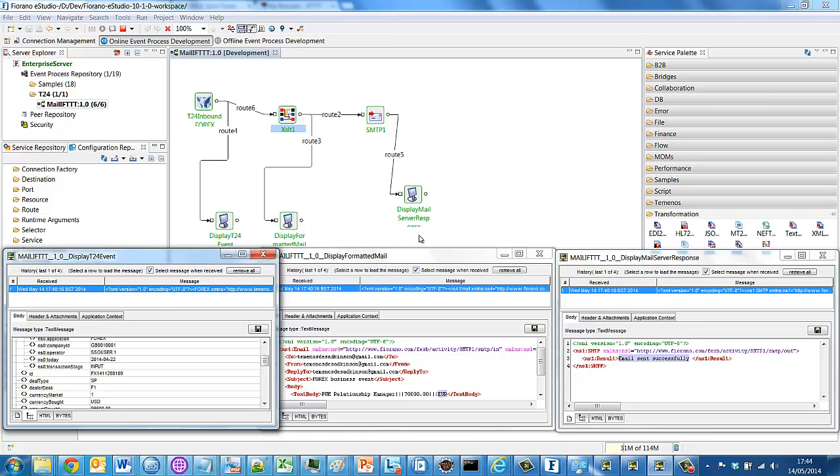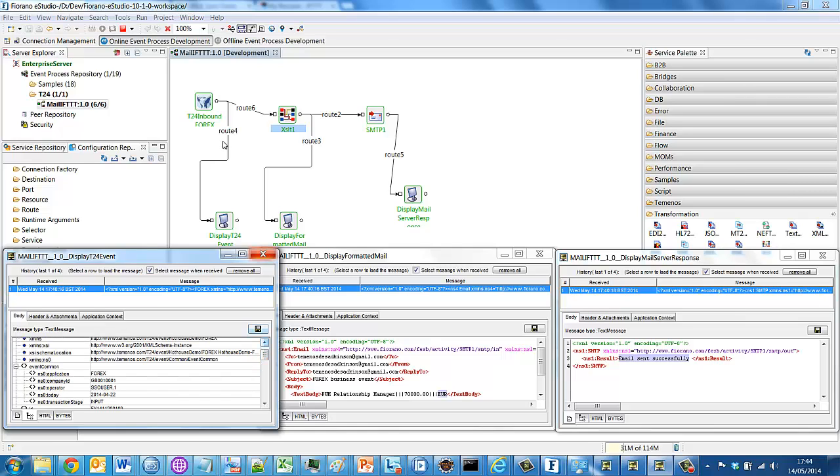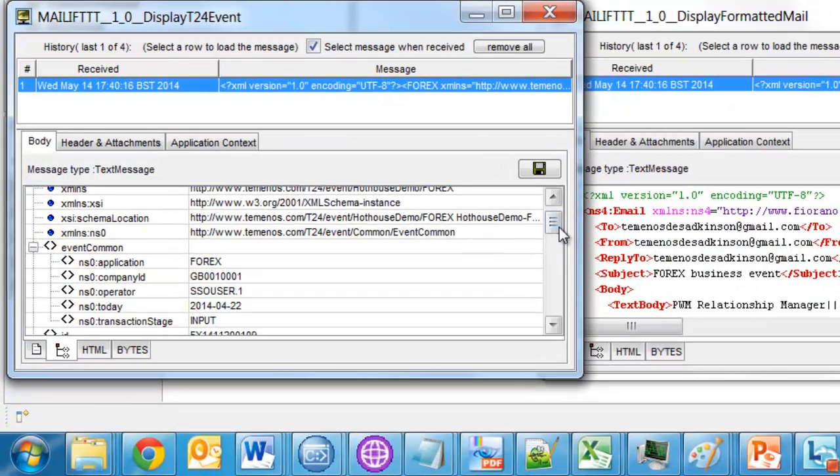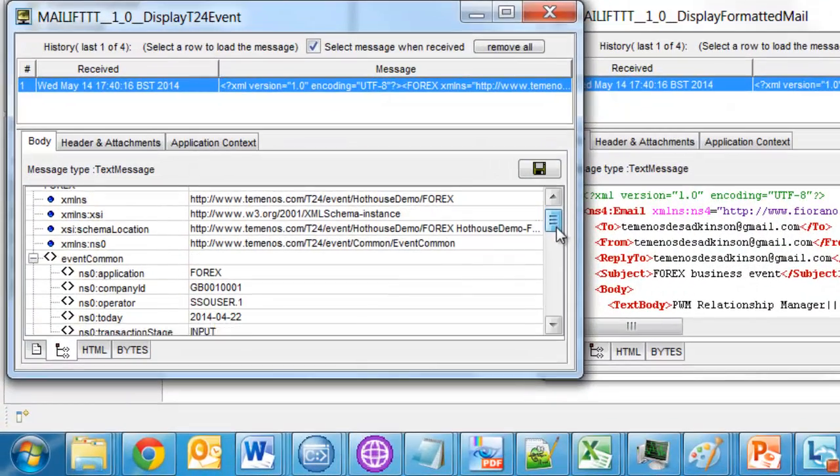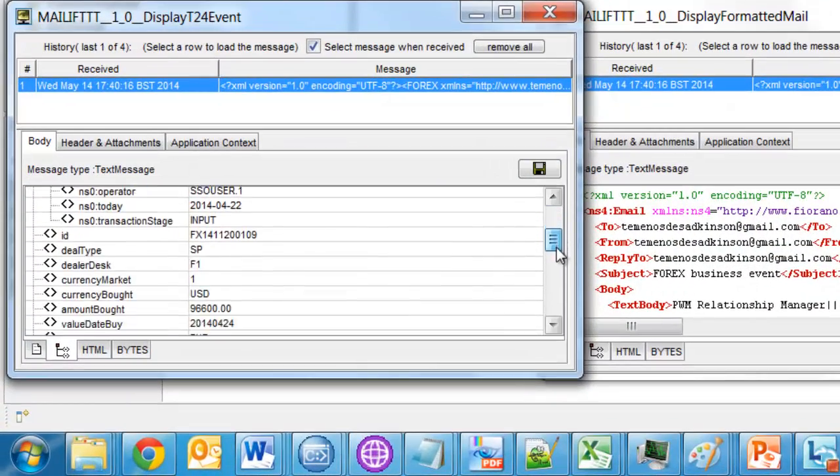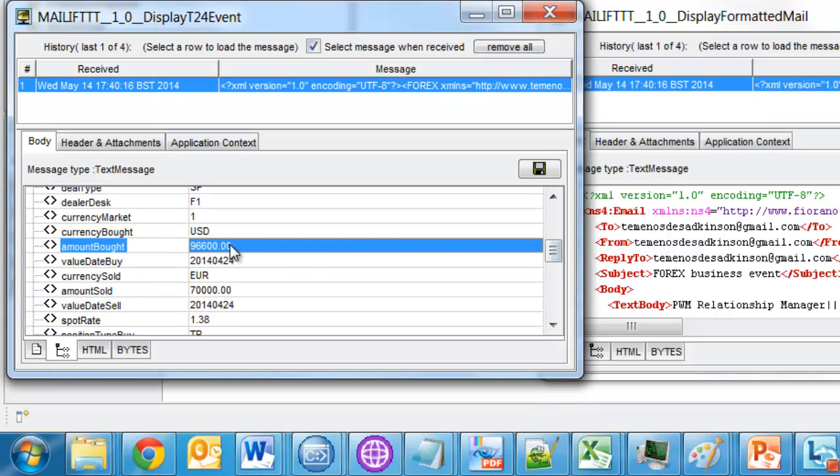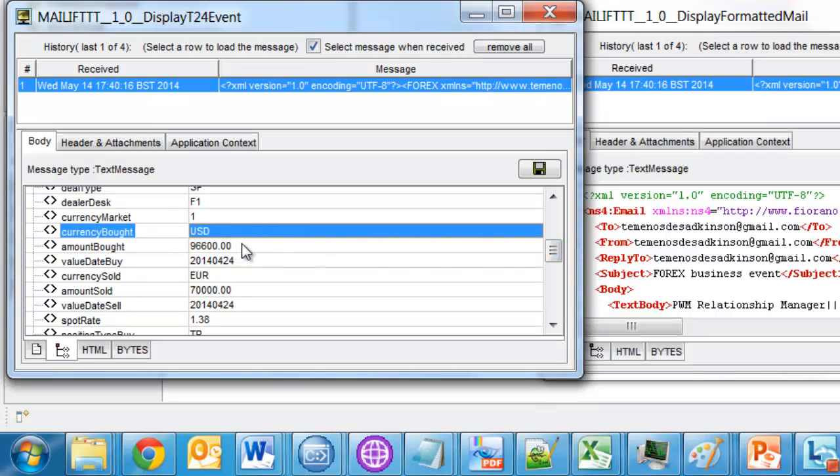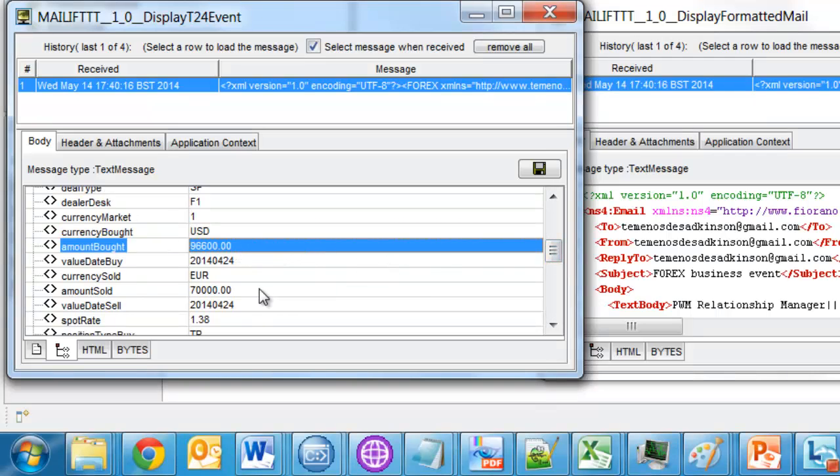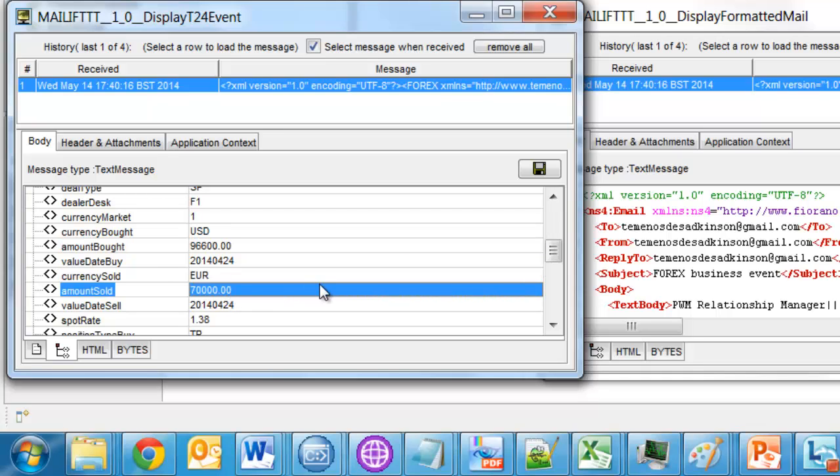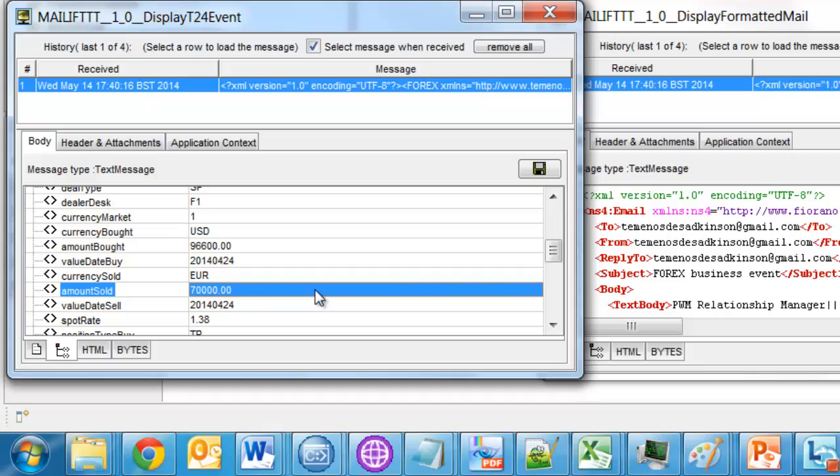So in addition to routing the message to the transform component, I also sent it to this display window. And so this display window shows all the information that was received from T24. And you'll see here the currency bought and the amount bought, the currency sold and the amount sold. And you recognize those data values from the version that we saw in browser.